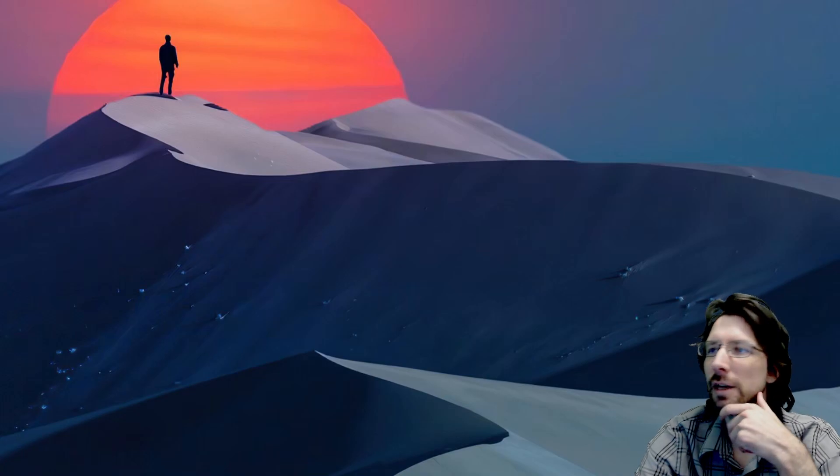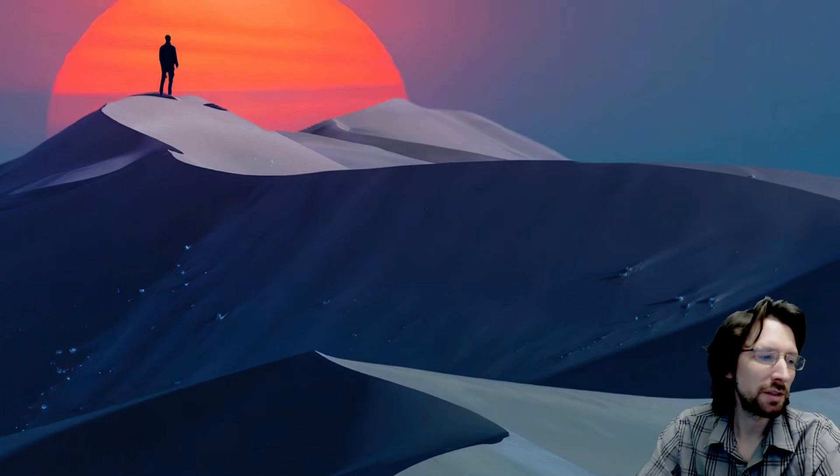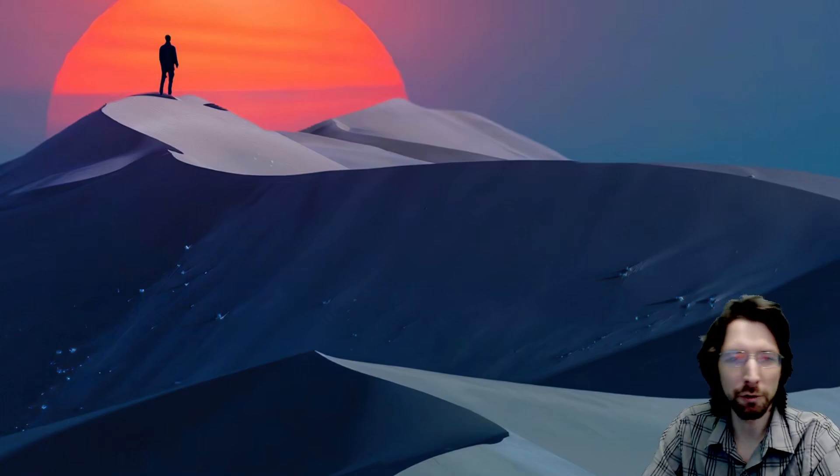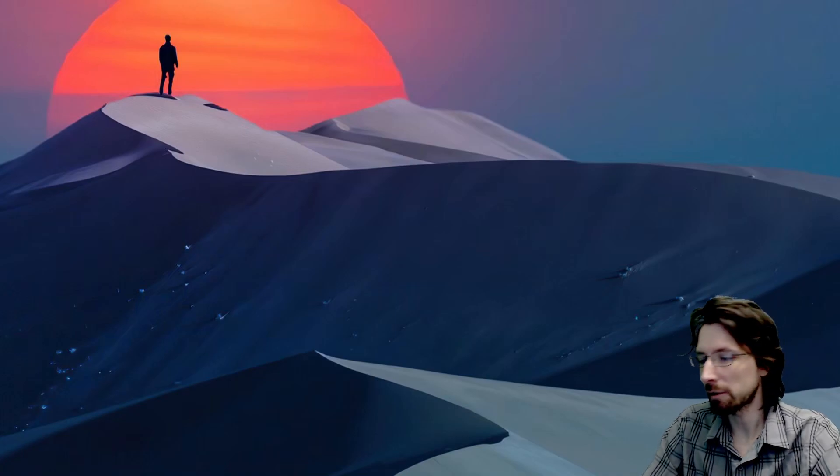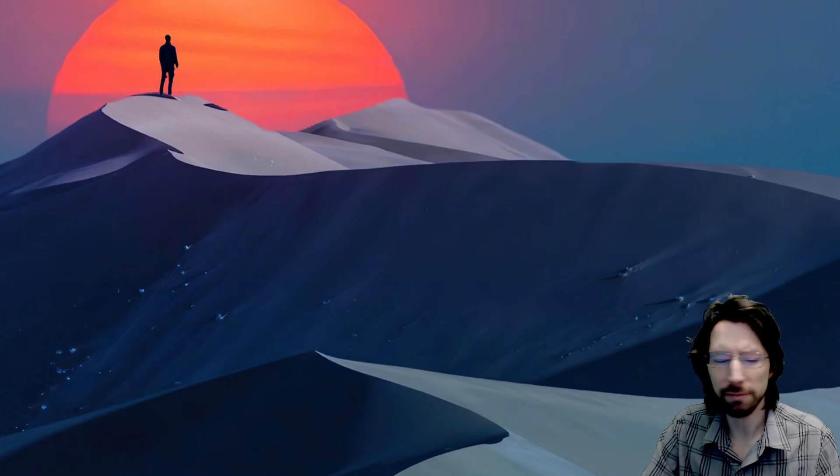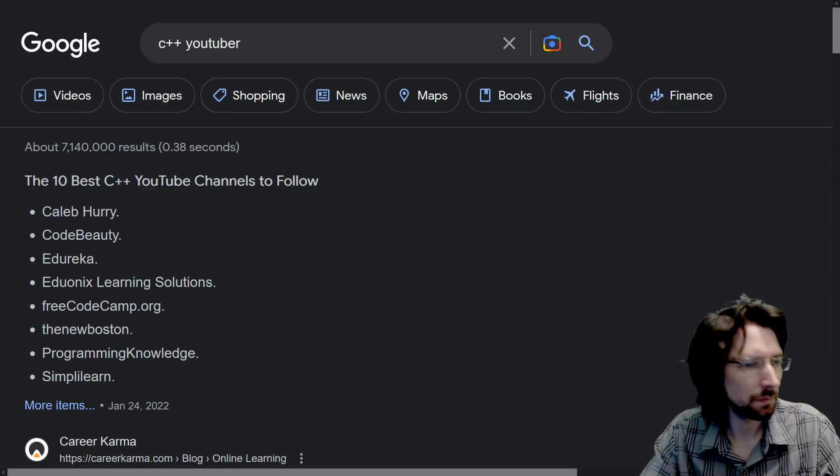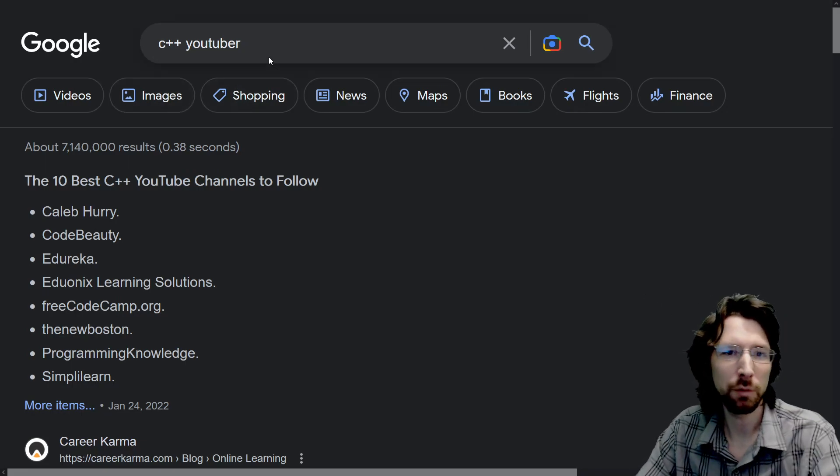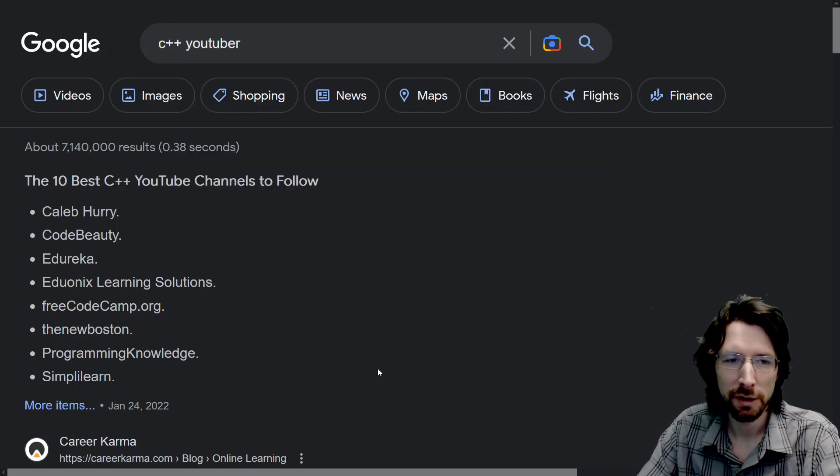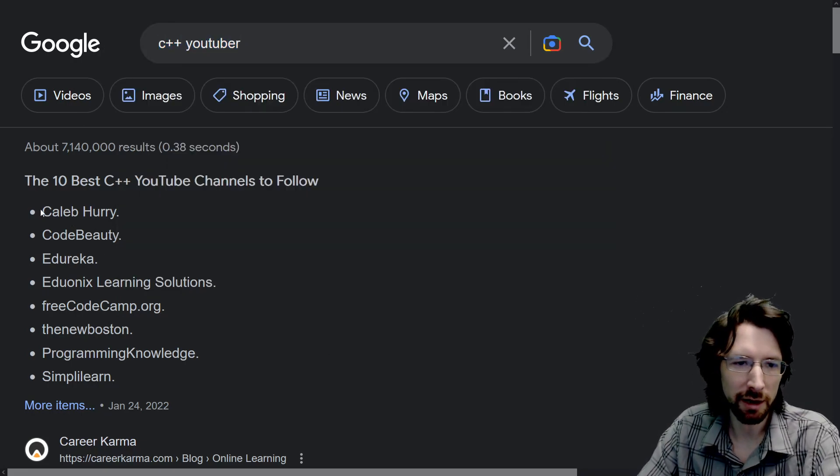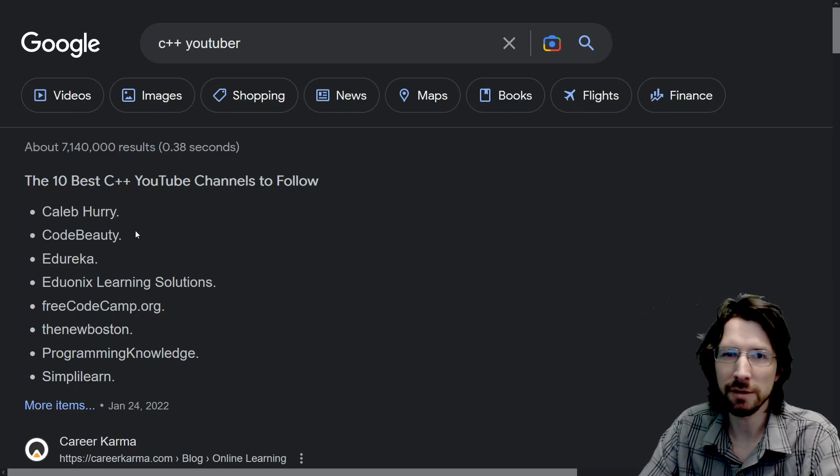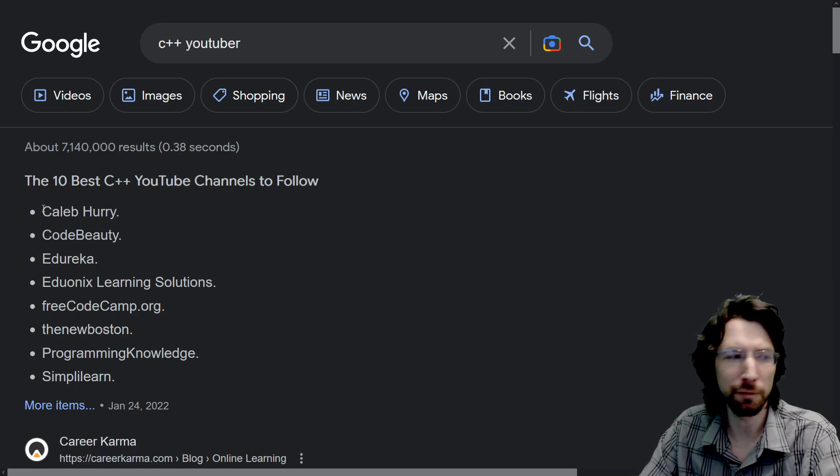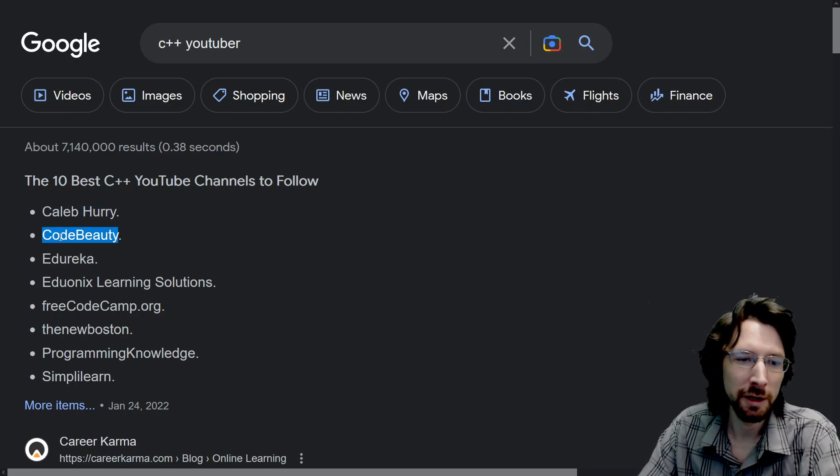What really kind of made me decide to make this video is basically I just did a Google search for C++ channels and quite literally none of the channels that I thought were good were on the list. It was just all stuff that was like, what? Why would that be on the list? For example, C++ YouTuber and we get Caleb Hurry. This guy, I'm pretty sure, hasn't made videos in like four years. So why is that on here?